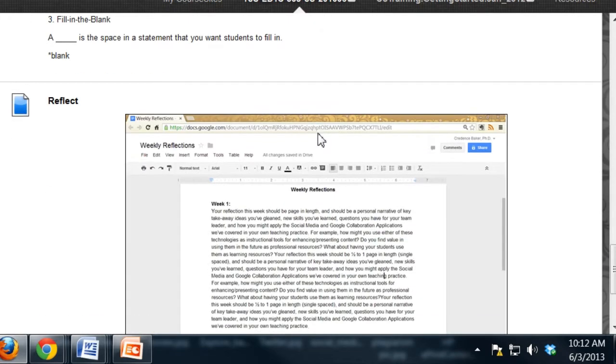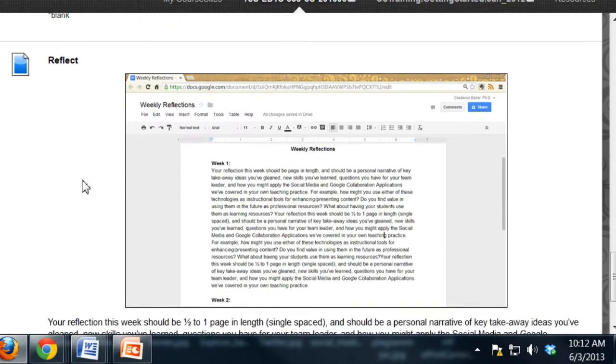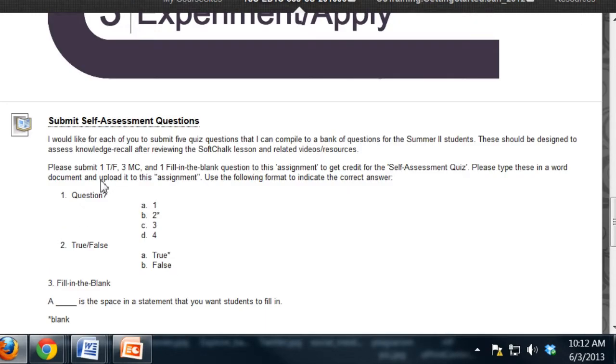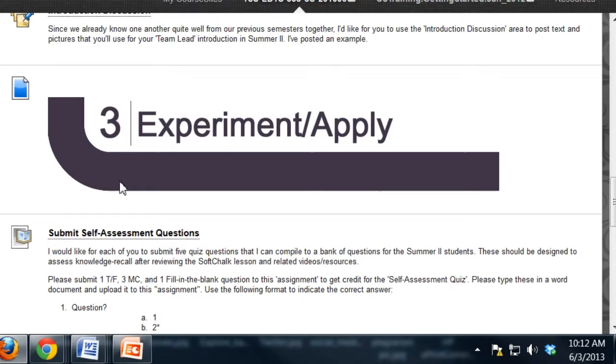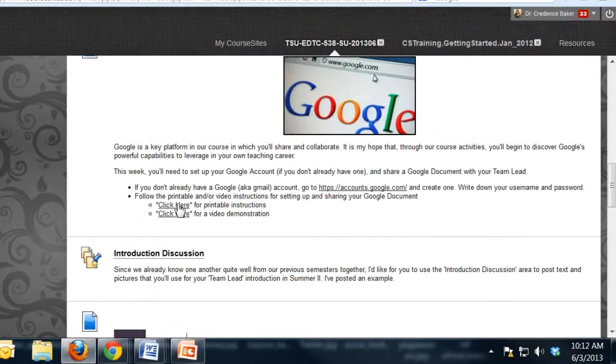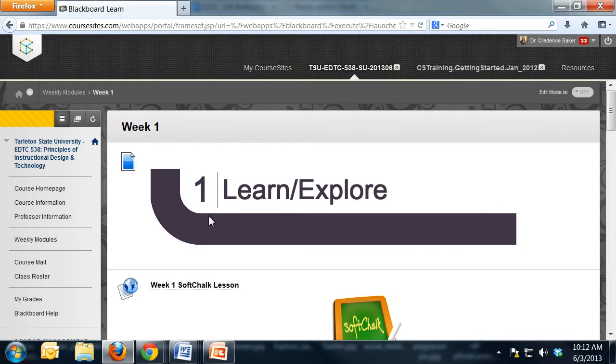Then the reflection document, I'm going to go through in a little bit with directions for that. But that's the only difference between what you've seen in my past courses and the way that I've structured these weekly modules.